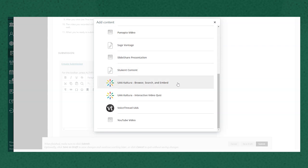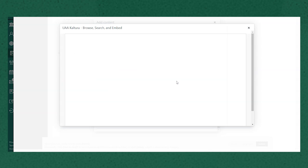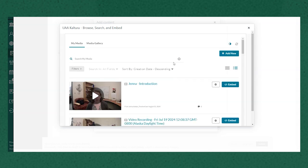Scroll down to UAA Kaltura browse search and embed, select that and you'll see a window that includes any media that you already have in this Kaltura video tool.